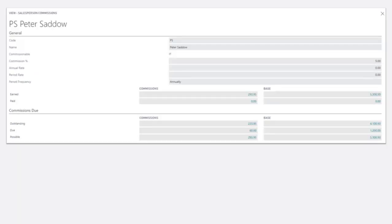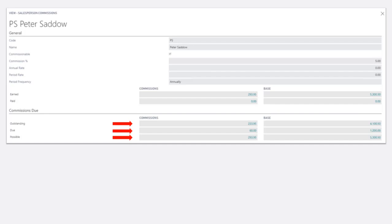Salespeople and managers have on-demand access to commissions directly from the salesperson card. We can see the outstanding commissions, the total commissions currently due to be paid, and the total commission possible for the salesperson.